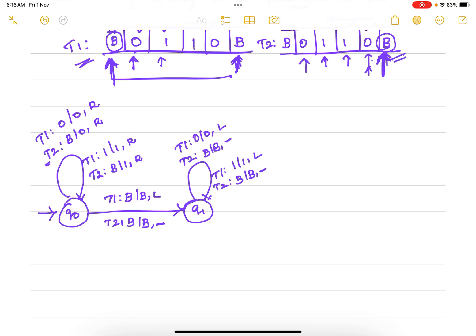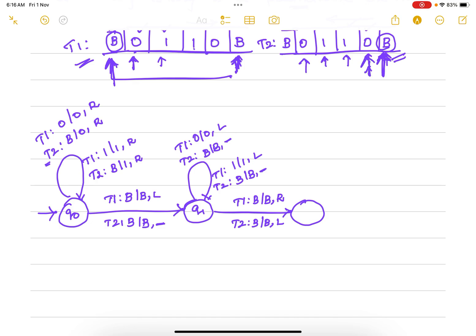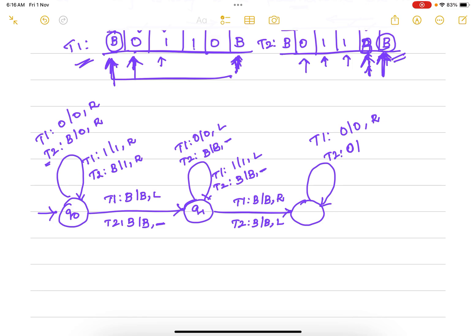Now we begin the matching process. In tape 1, if blank comes replace with blank and move right; in tape 2, replace blank and move left — one step right and one step left. In tape 1, if 0 comes replace with blank and move right; in tape 2, the same 0 should appear — if 0 comes, replace with blank and move left. The tape 2 contents were copied just for verification, and after verification we reset them to blank.